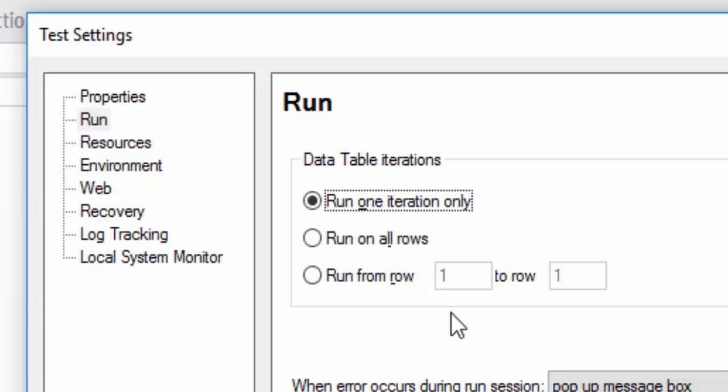Then the second option is Run on All Rows. For example, we have 100 rows in our data sheet. You want to execute all the 100 rows, what you can do is just select the second option, Run on All Rows.